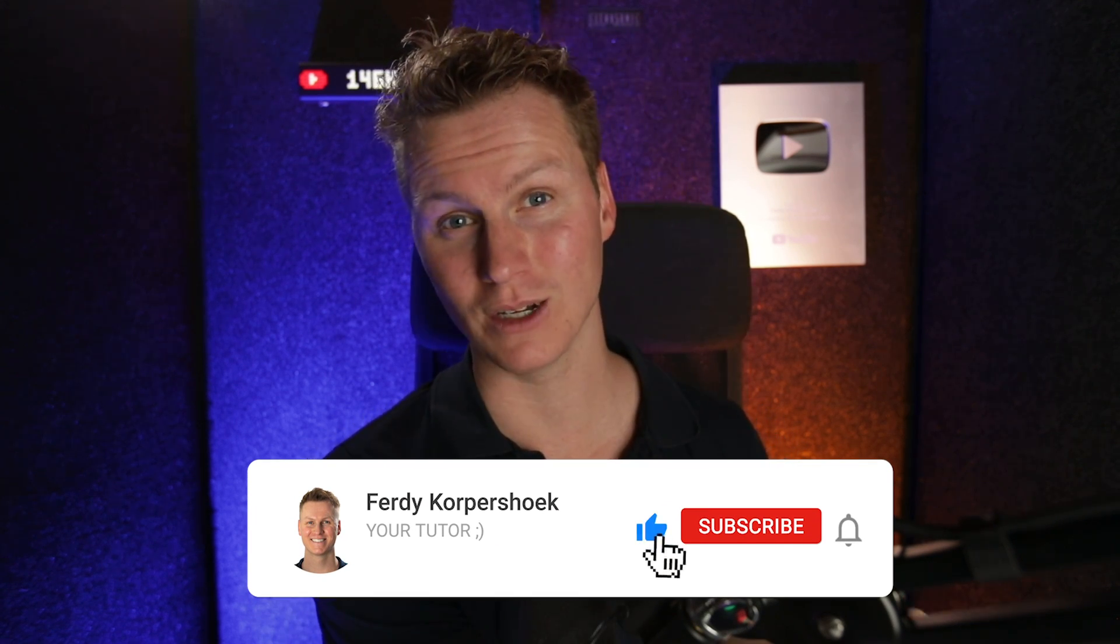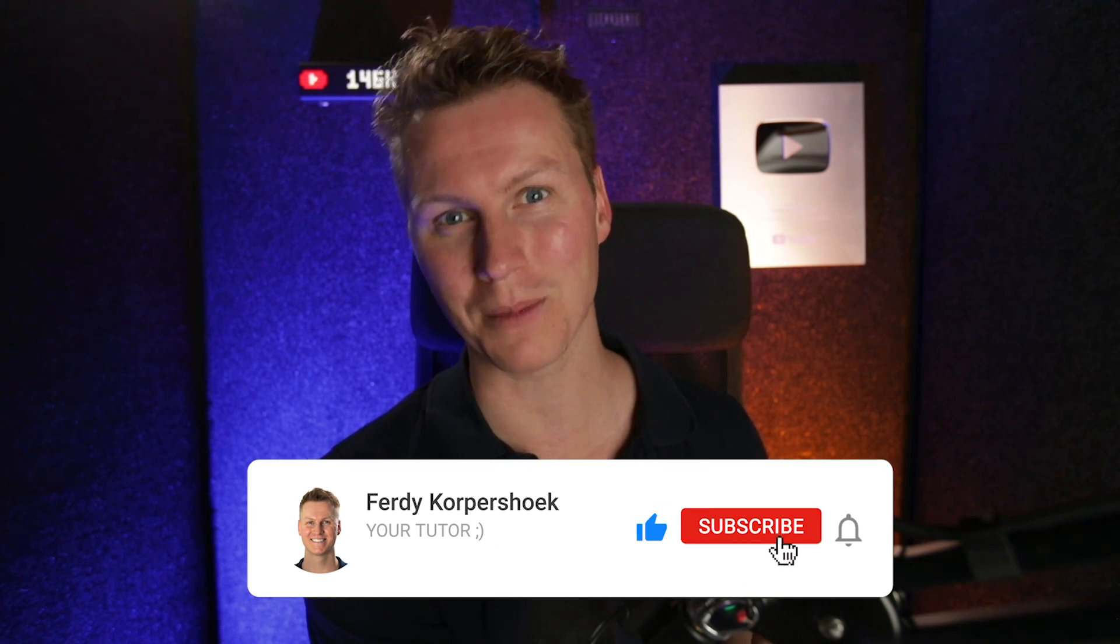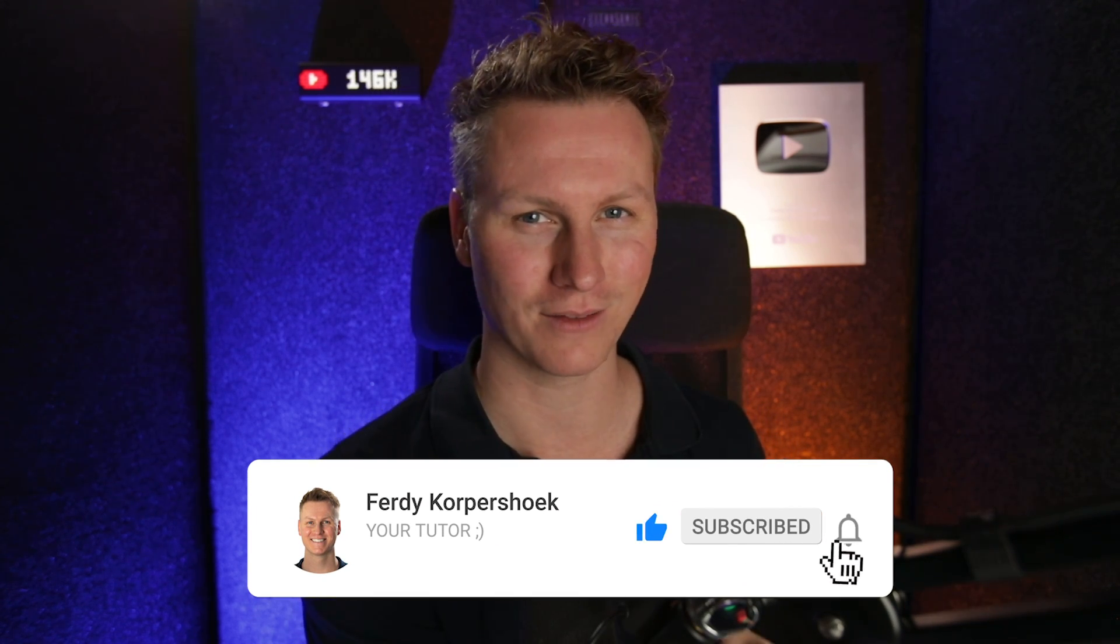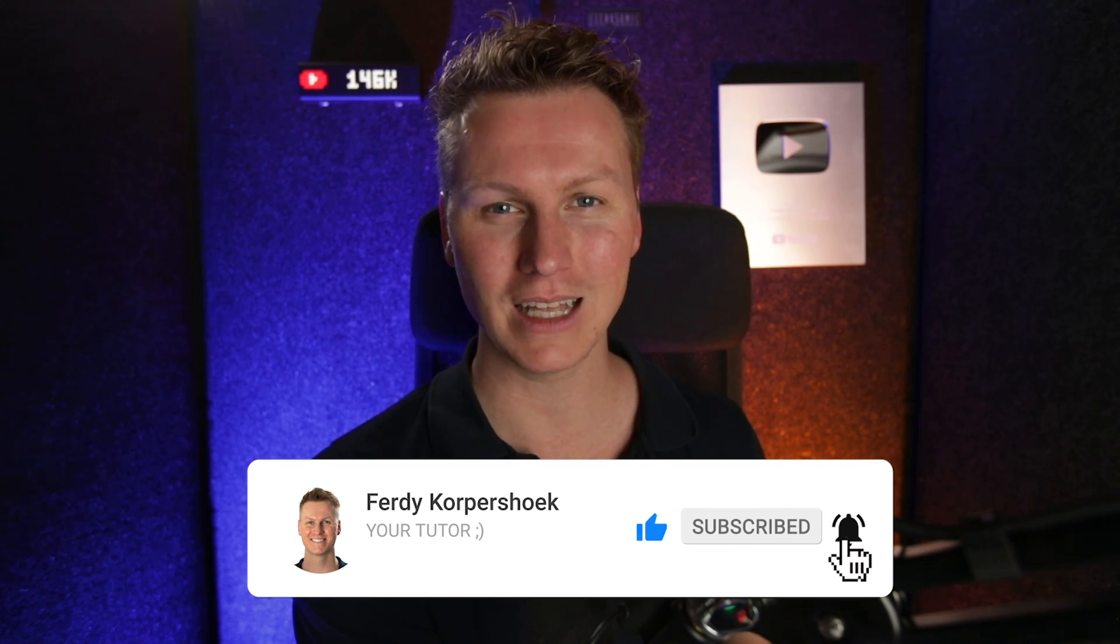Feel free to like this video, subscribe for more upcoming WordPress related videos, and then you'll see me in the next video. Bye bye.